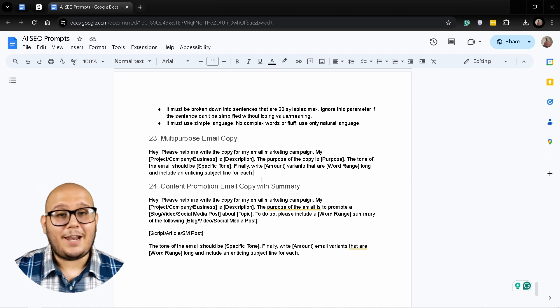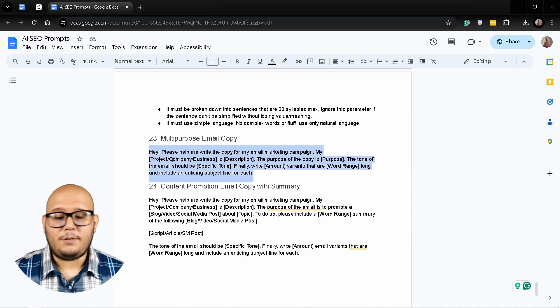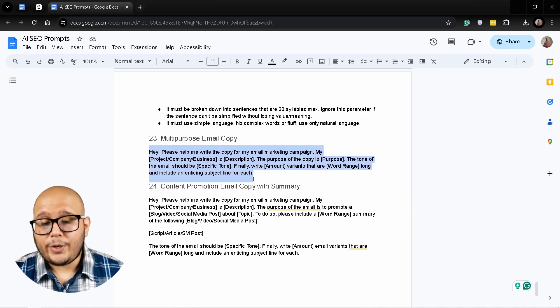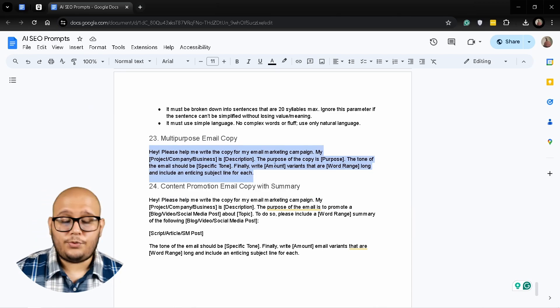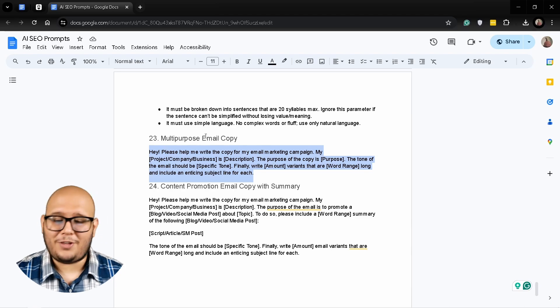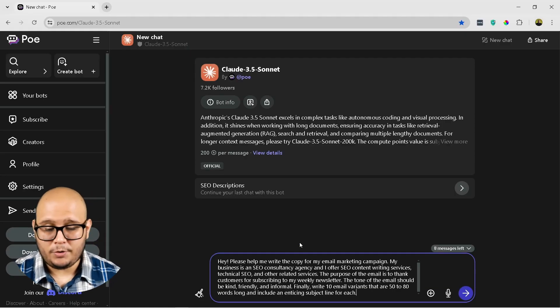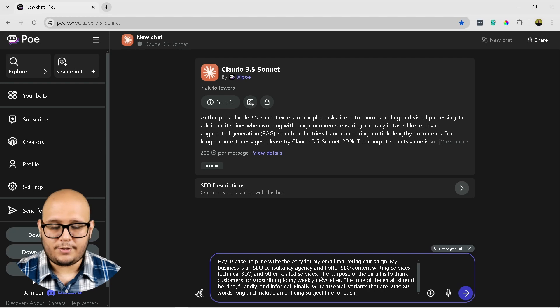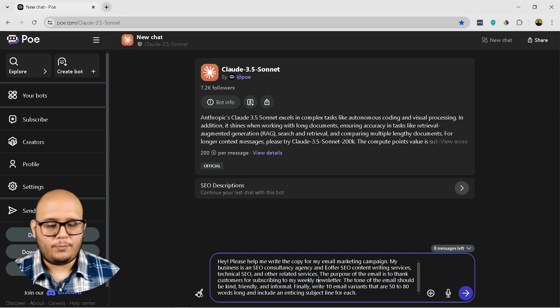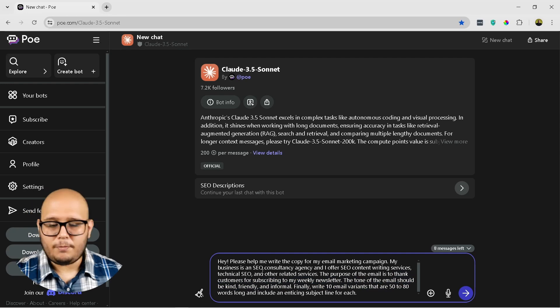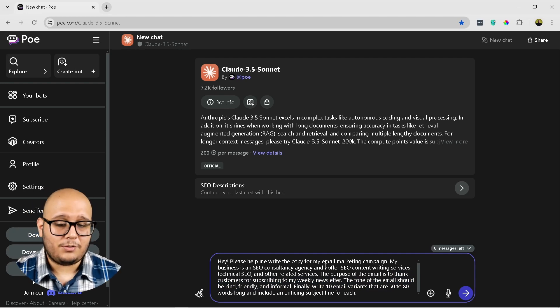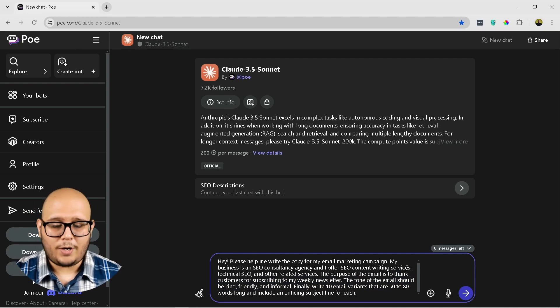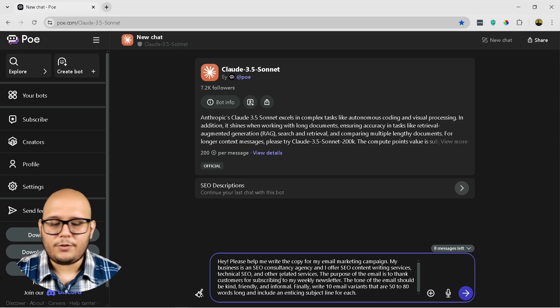This is going to allow you to write interesting emails that have an improved opening rate, and I'm going to give you two examples of how you can use this multi-purpose email copy. Okay, so this is going to be the first prompt I'm going to use, and it's going to be the first example, and this is a thank you email. So please help me write the copy for my email marketing campaign. Business is an SEO consultancy agency and I offer SEO content writing services, technical SEO, and other related services.